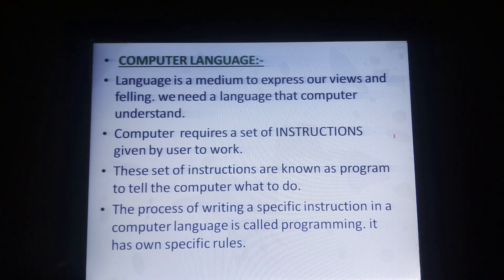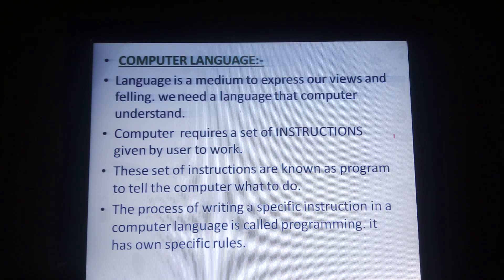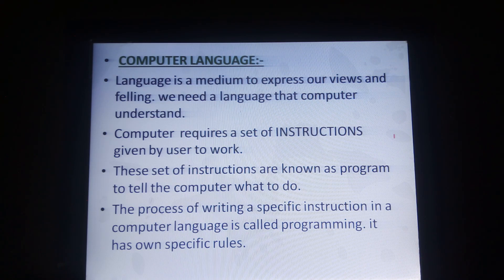Now we are discussing computer language. Suppose I know only the English language — so anyone who wants to communicate with me must speak only English, otherwise I cannot understand. Similarly, the computer has its own particular language. Whatever we say, the computer cannot understand it directly, so it will be converted or translated into a language the computer understands.